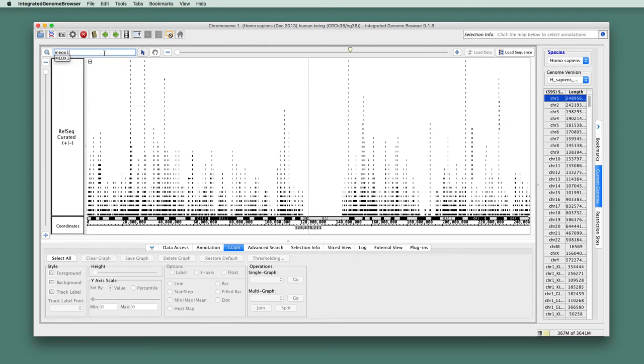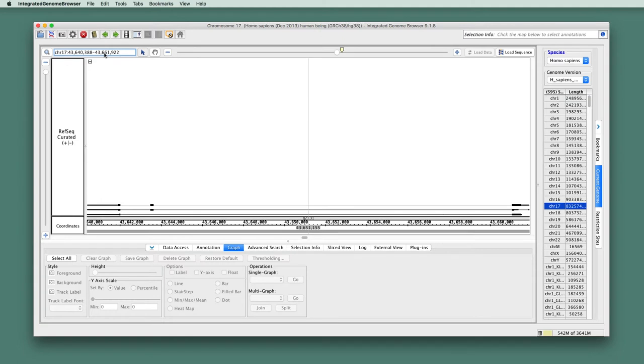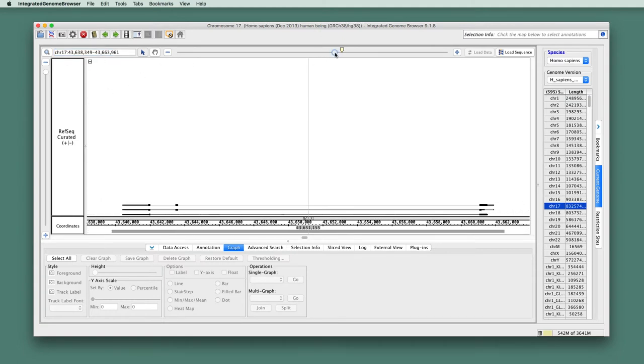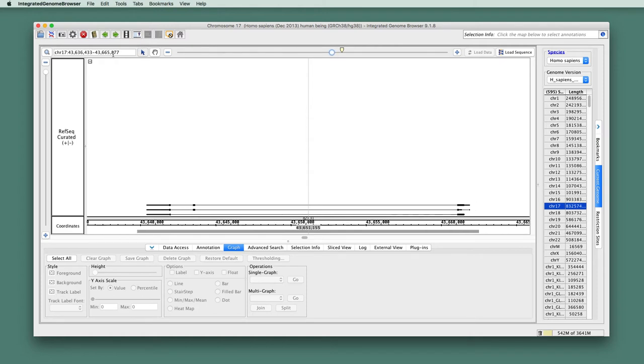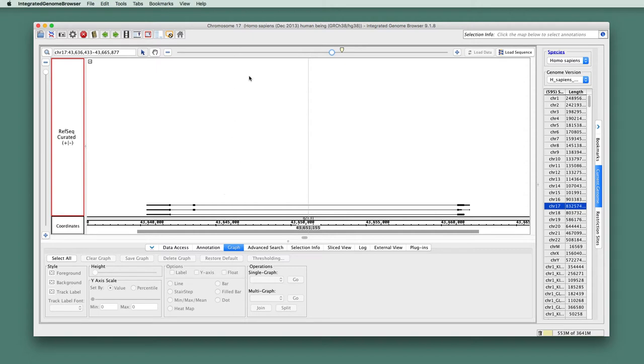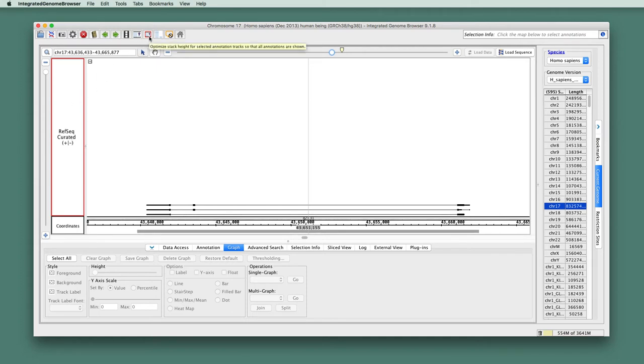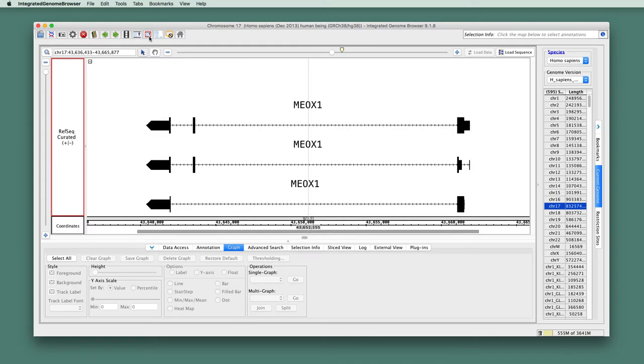That has an interesting splicing pattern. Let's zoom out a little bit. And the gene models are kind of scrunched down by the sequence axis. Let's give them, let's have them take over most of the vertical dimensions. So I select the track, and then I choose a shortcut that optimizes the stack height so that all the annotations are visible and taking up the maximum amount of room.